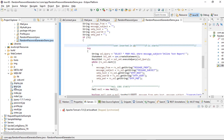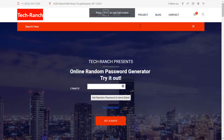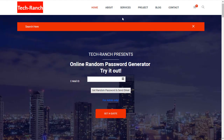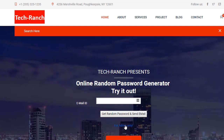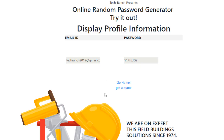Let's execute the homepage. This is Tech Ranch's Online Random Password Generator. The user inserts their email address and clicks 'Get Random Password and Send Email.' The random password is generated for that email address. Going back home and checking admin mode, you can see the associated email address and the password stored there.